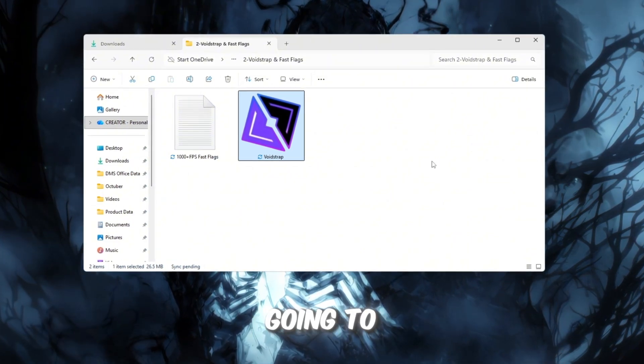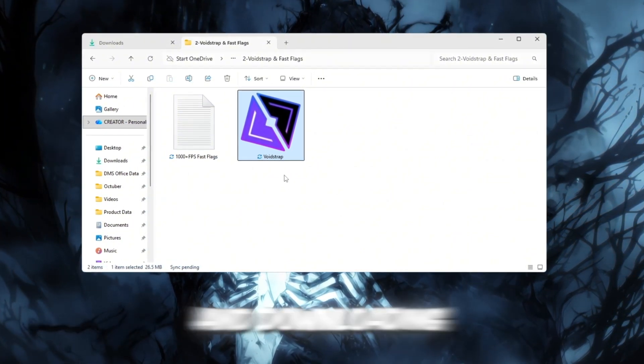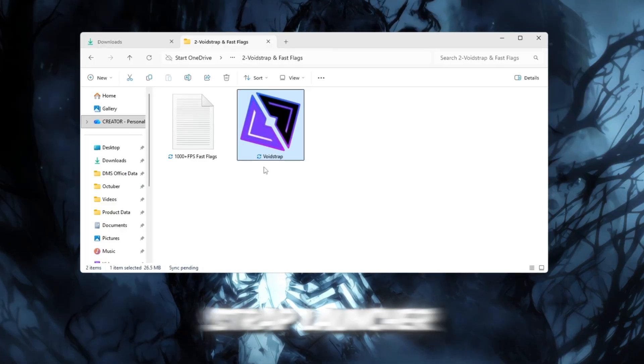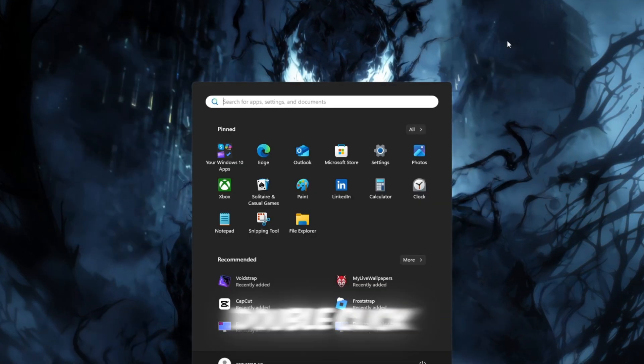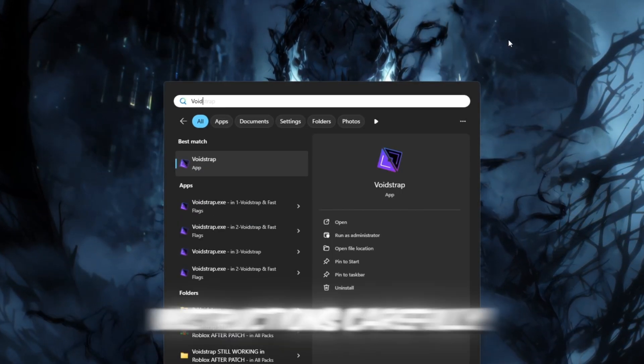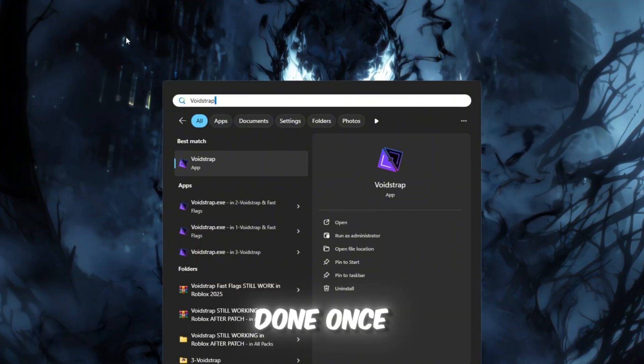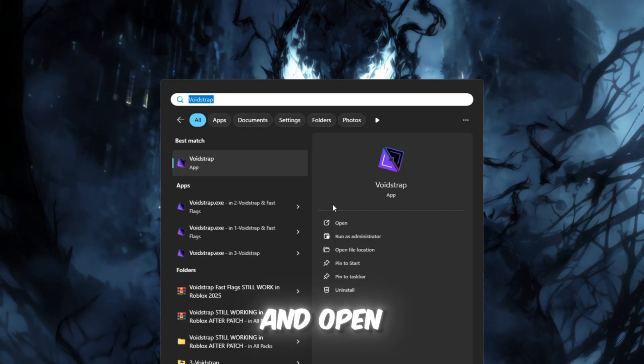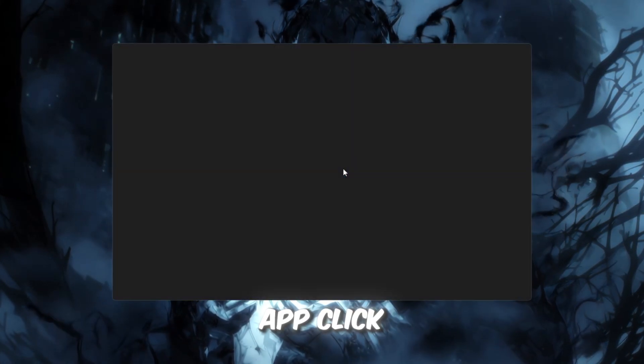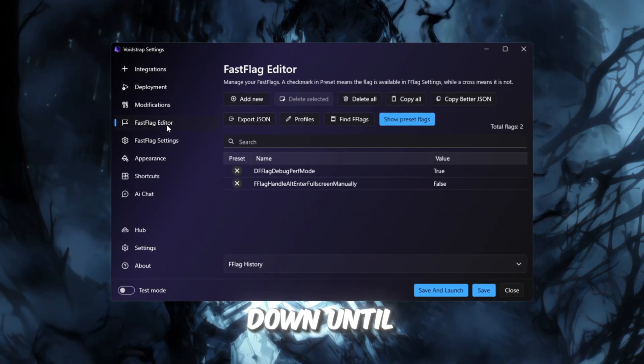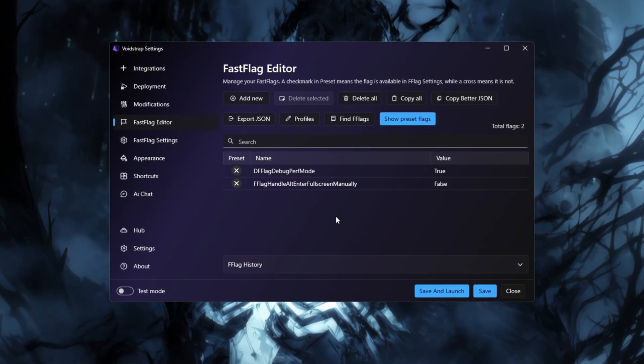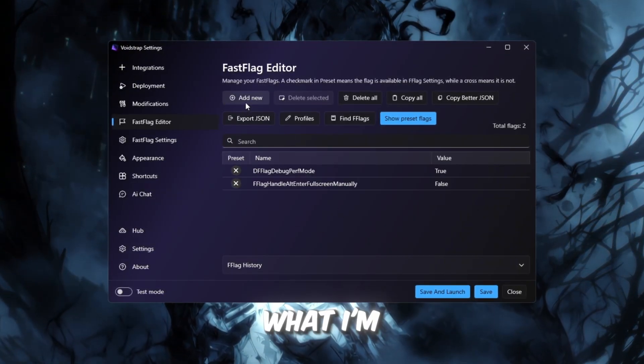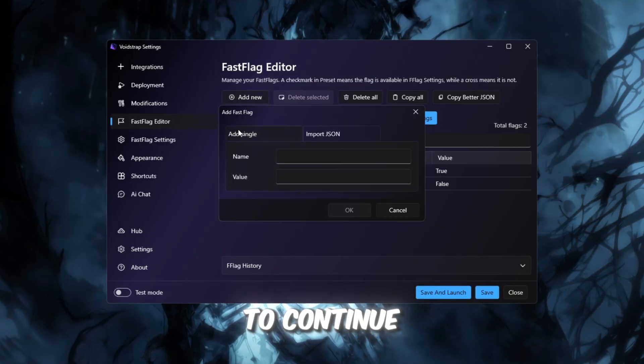Start by going to your FPS Boost Pack and downloading the Voidstrap launcher. After downloading, double-click it to install and follow the setup instructions carefully until it's done. Once installed, use the Windows search bar to look up Voidstrap and open it. Inside the app, click Settings, then scroll down until you find Fast Flag Editor. You'll see a message that says, I know what I'm doing. Go ahead and click it to continue.